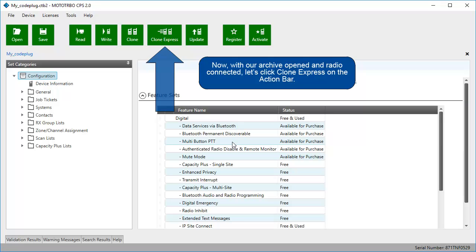Now with our archive opened and radio connected, let's click Clone Express on the action bar.